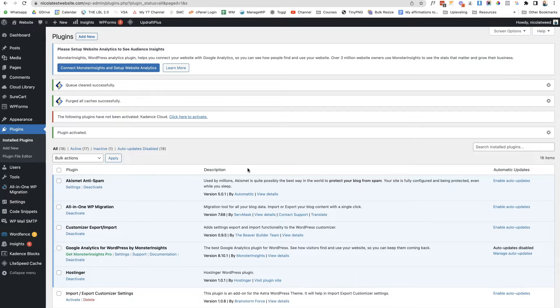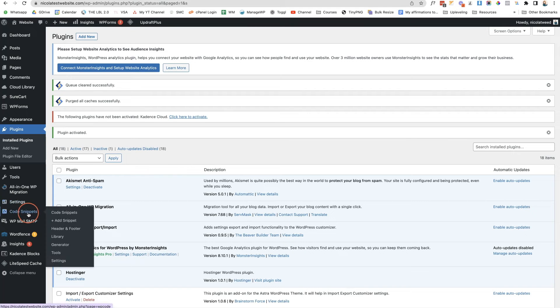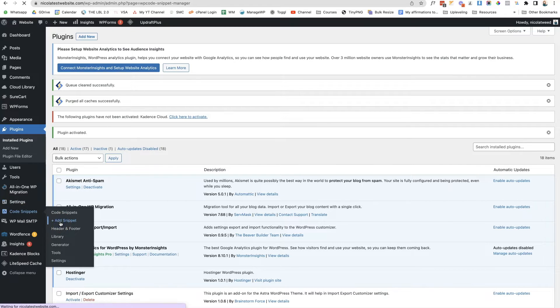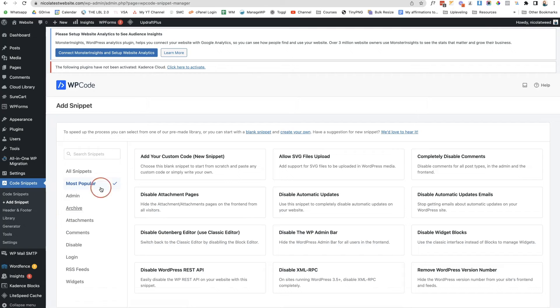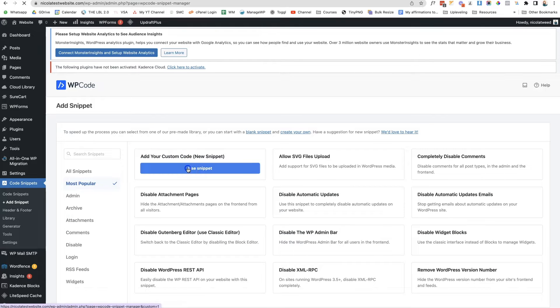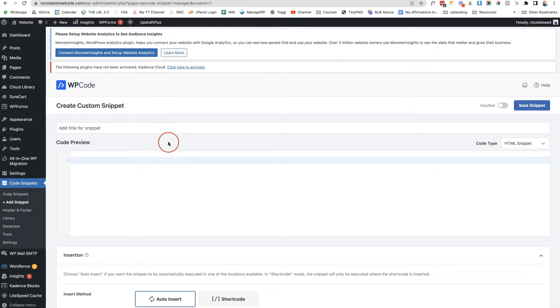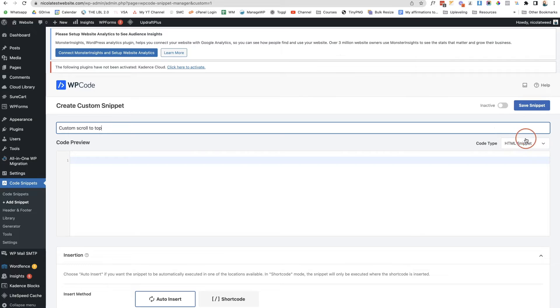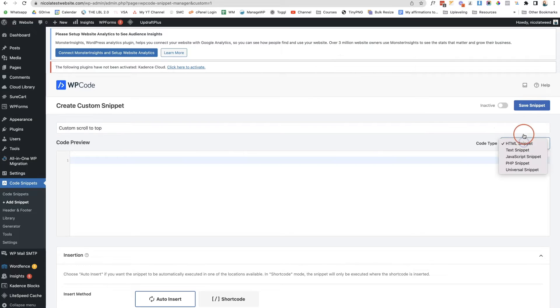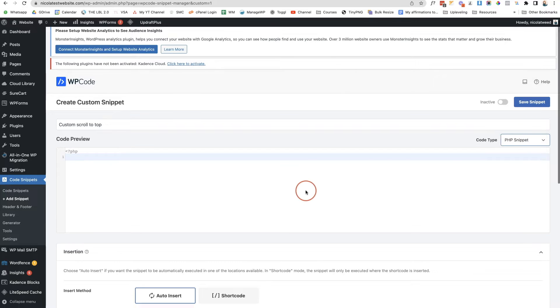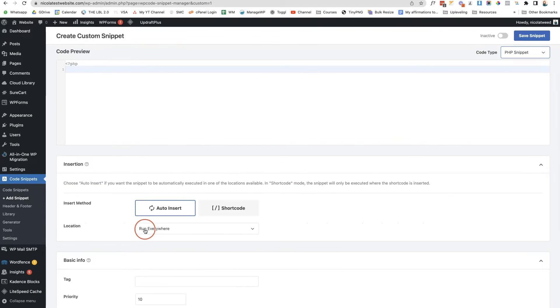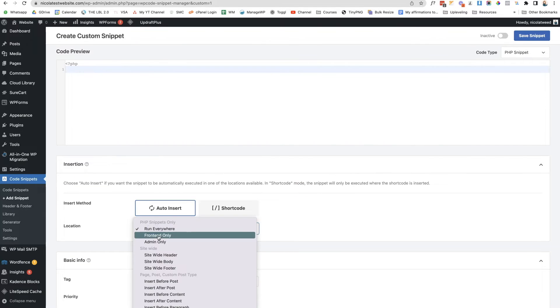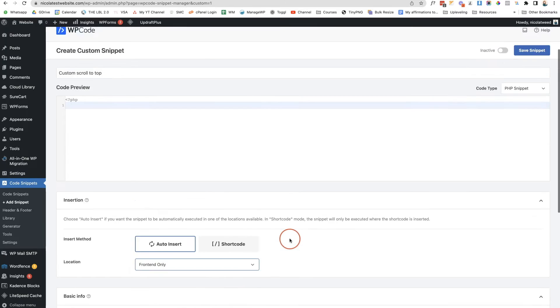Now once we've activated this plugin we'll see code snippets on the left hand side. We're going to click add snippet, then click on add your custom code and use snippet. We're going to give this custom code snippet a name, so let's type in custom scroll to top. We're going to change the code type to PHP snippet and then scroll down and change this location to front end only.